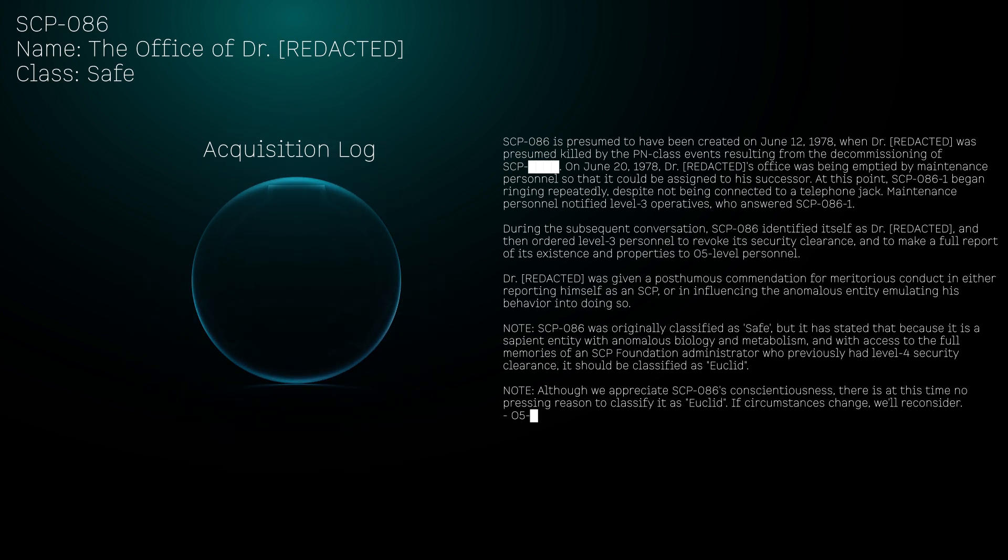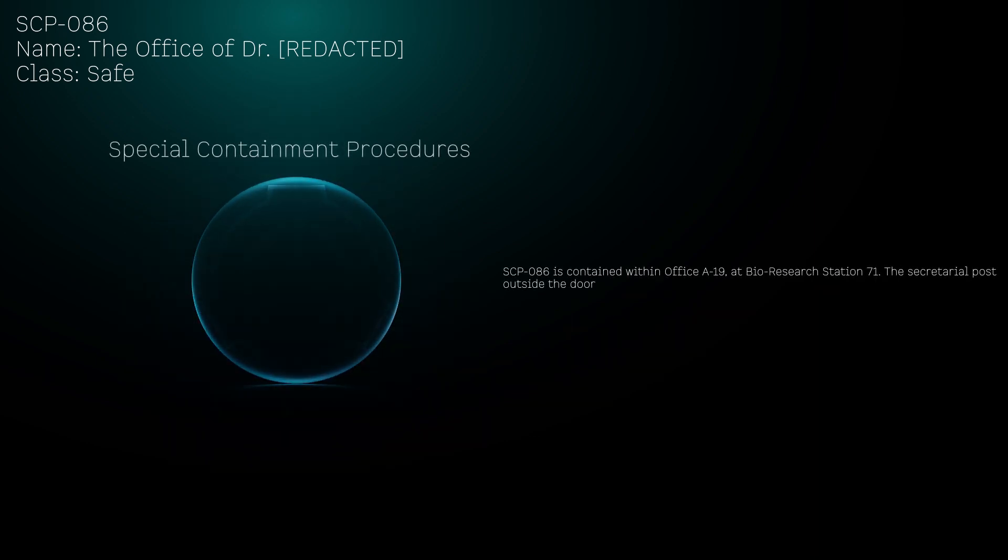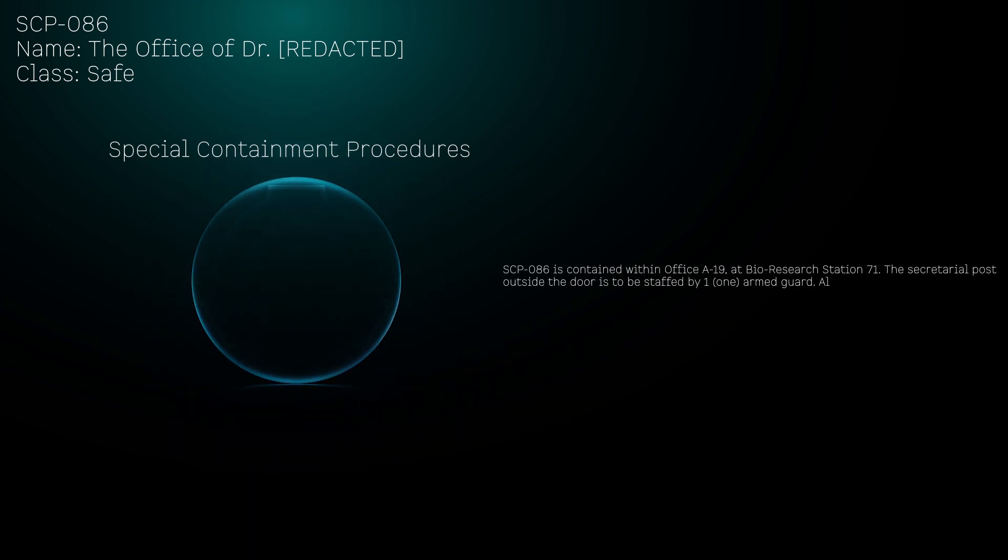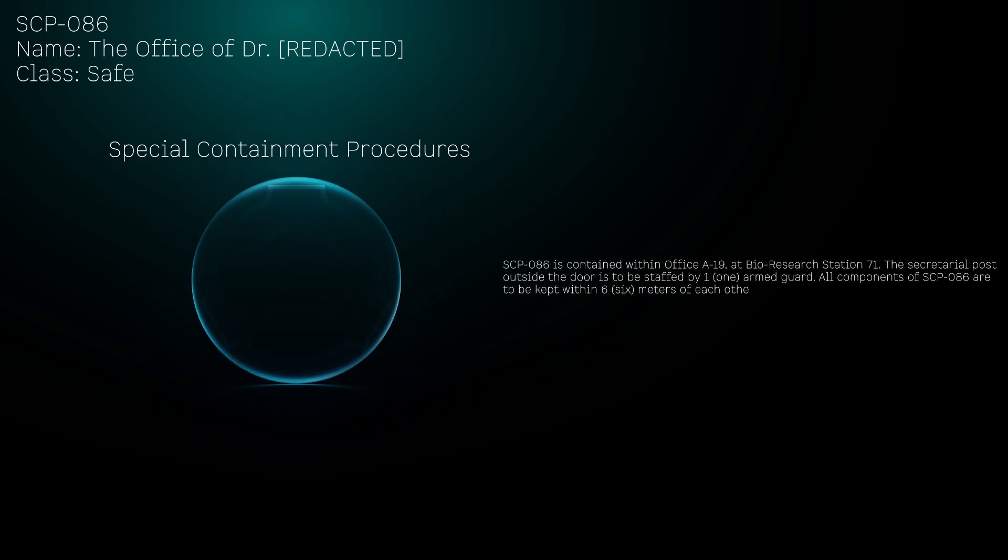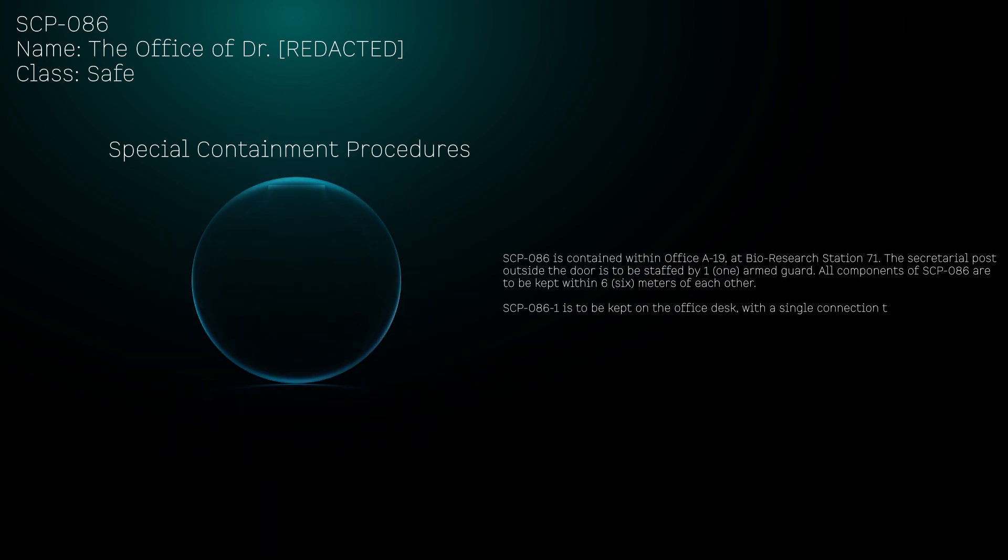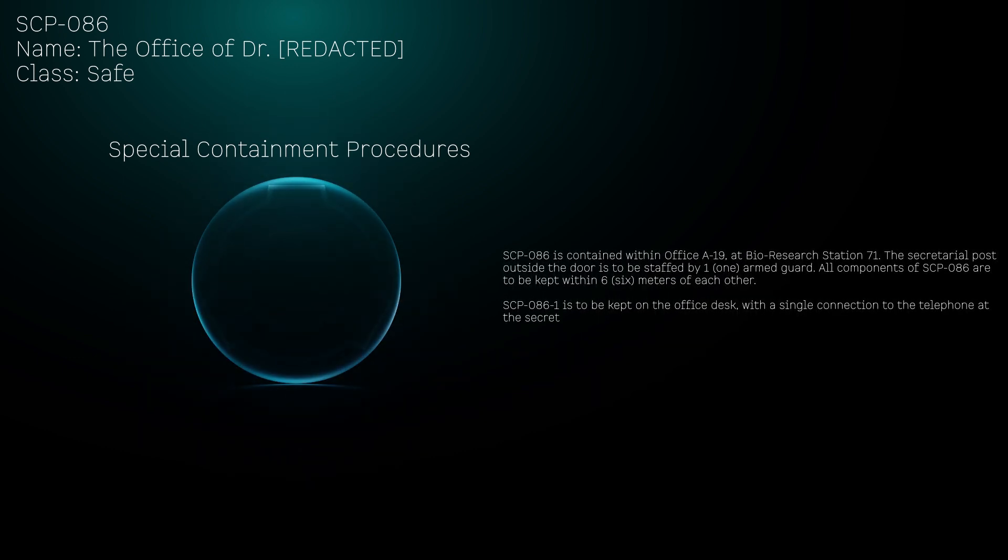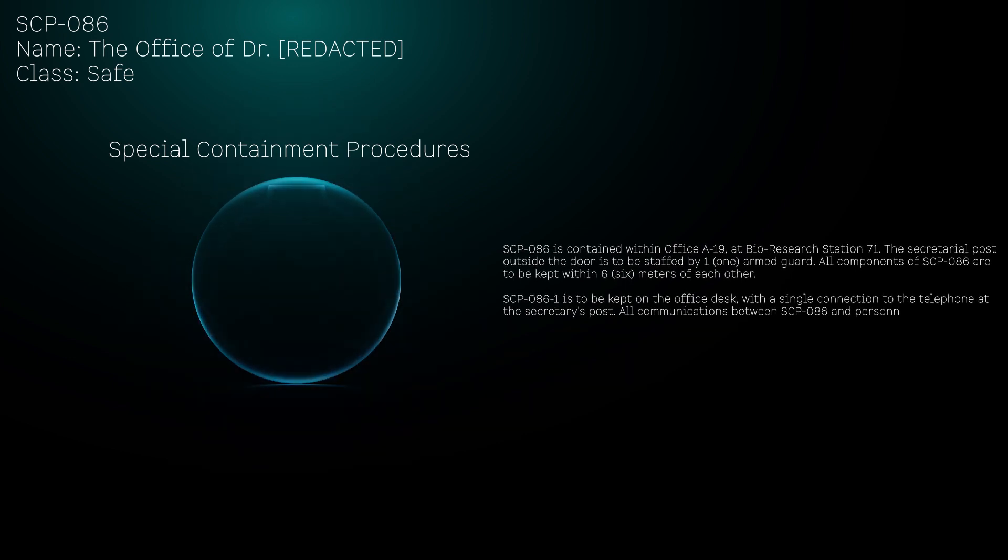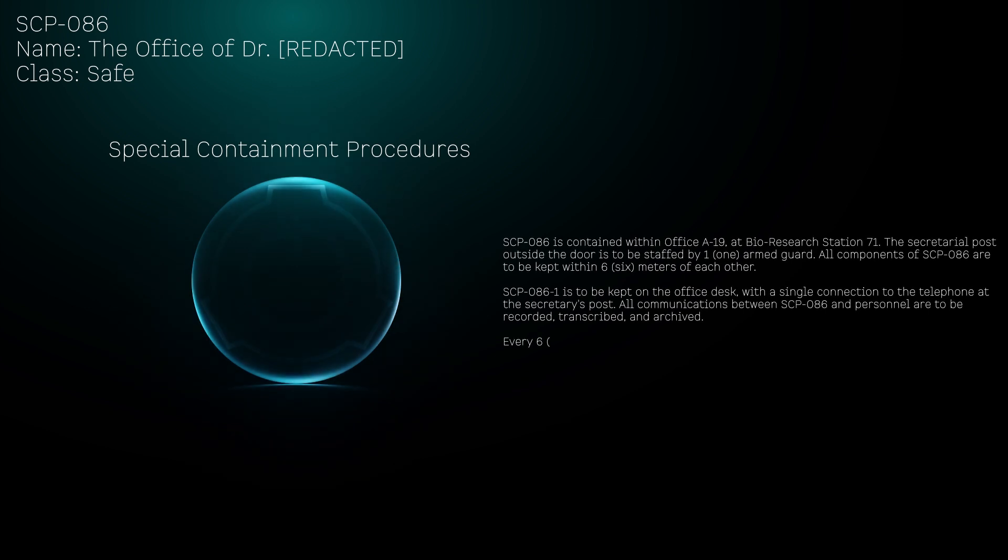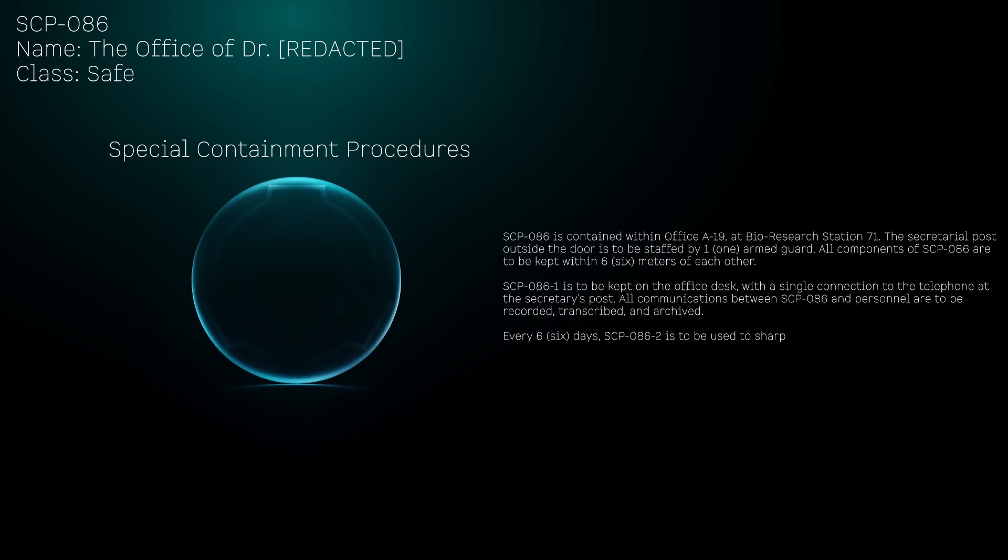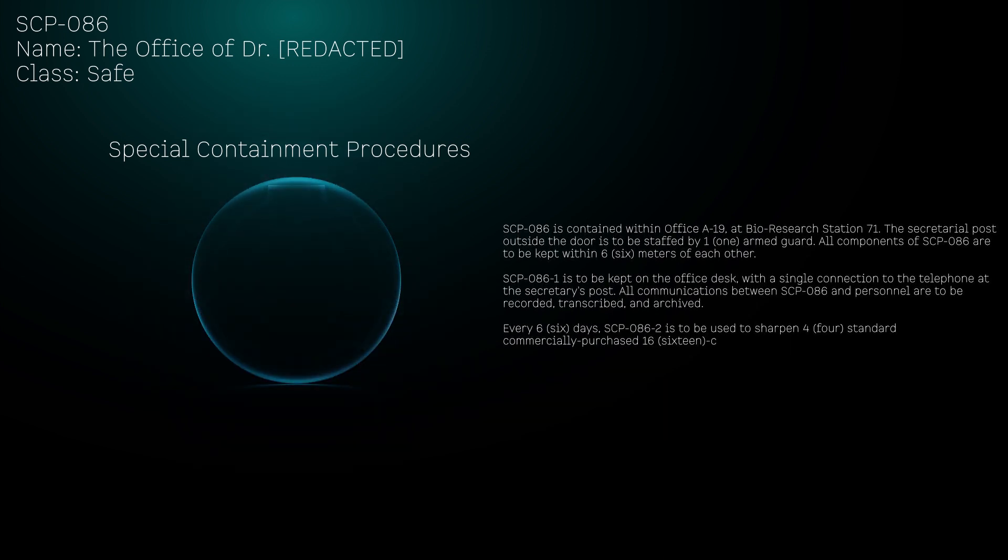Special Containment Procedures: SCP-086 is contained within Office A-19 at Bio Research Station 71. The secretarial post outside the door is to be staffed by one armed guard. All components of SCP-086 are to be kept within six meters of each other. SCP-086-1 is to be kept on the office desk with a single connection to the telephone at the secretary's post. All communications between SCP-086 and personnel are to be recorded, transcribed, and archived.